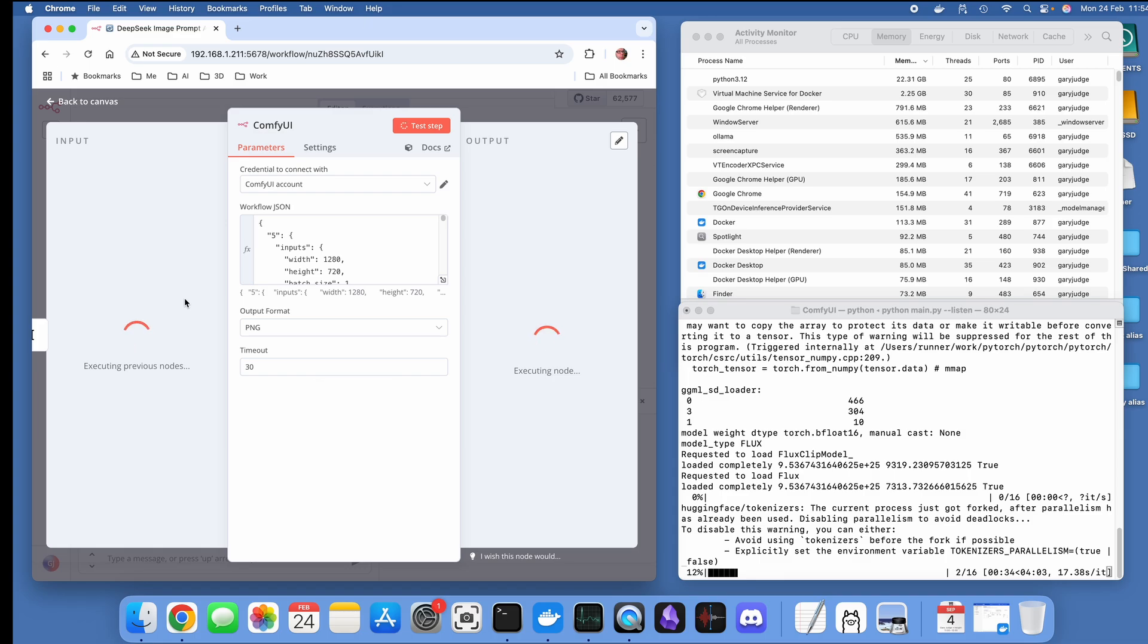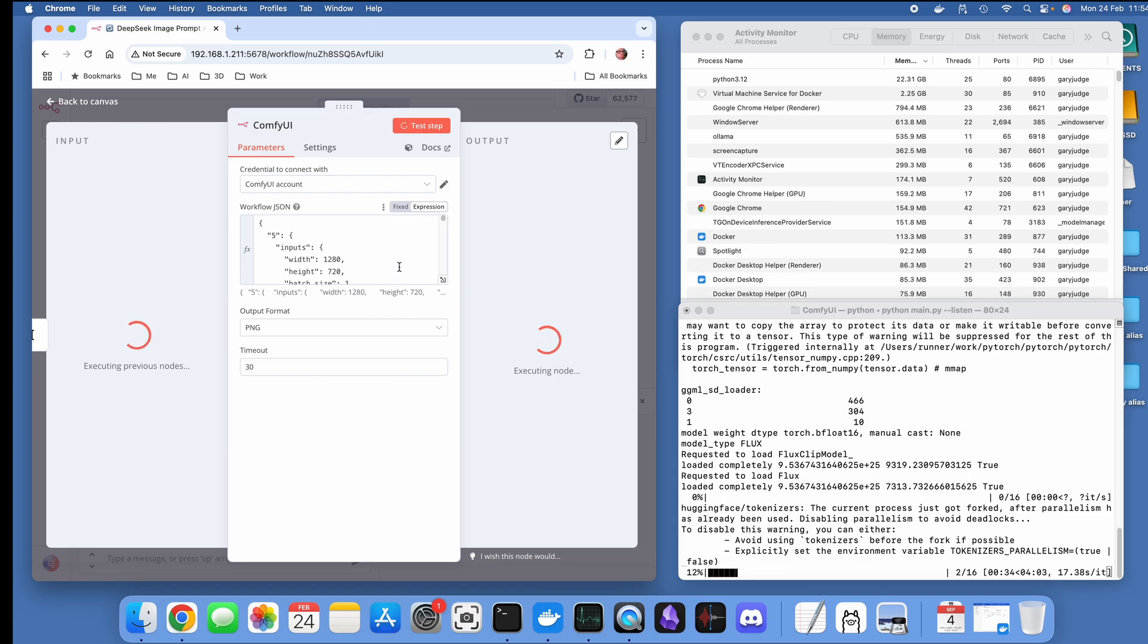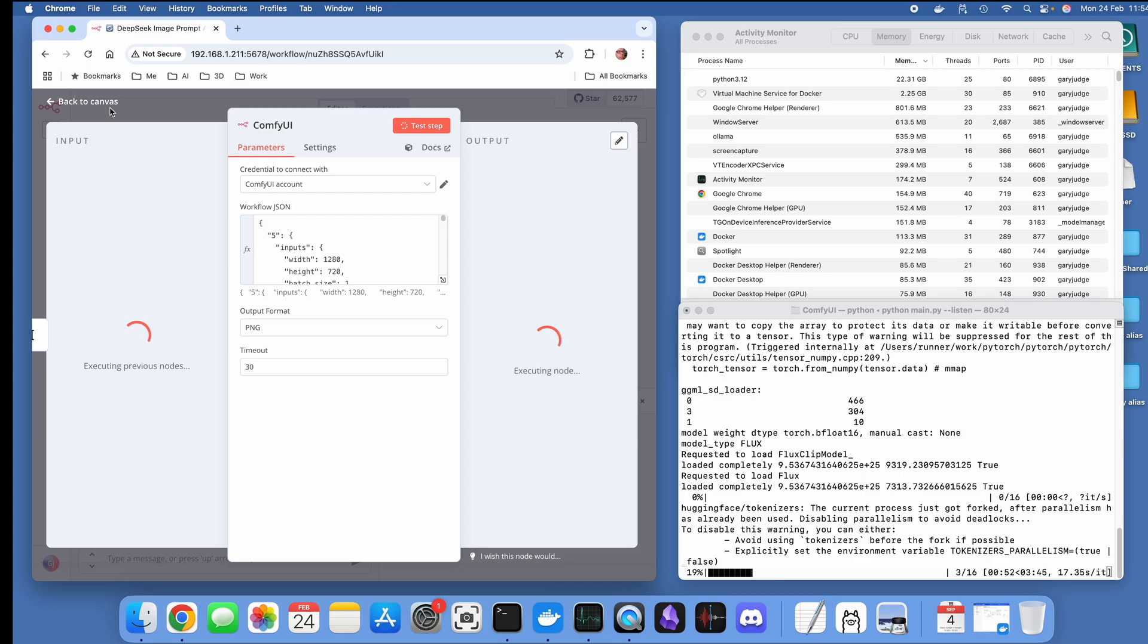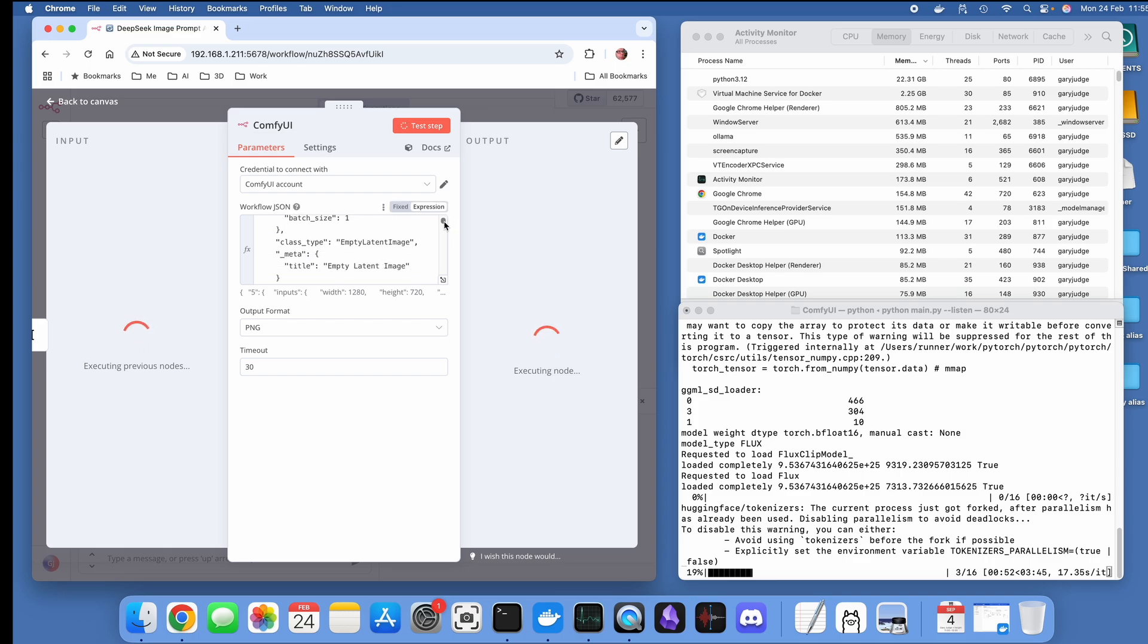It's taken just the text that I've fed it. ComfyUI, if you want to know how to set up ComfyUI and run that locally on your Mac, there's a video, the previous video I did is about that particular task.